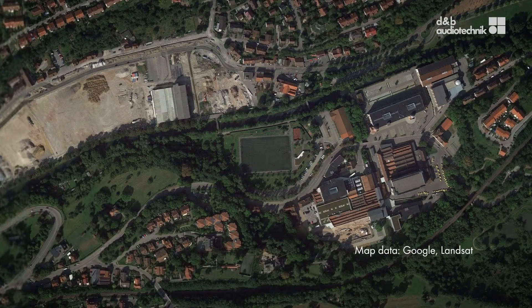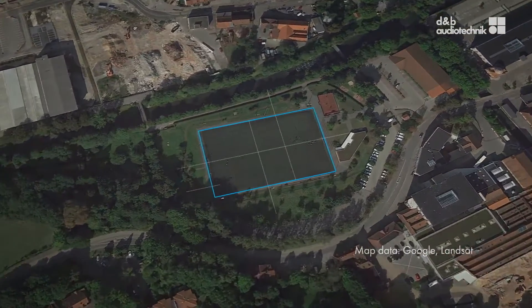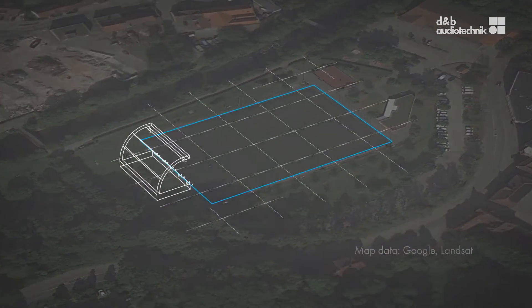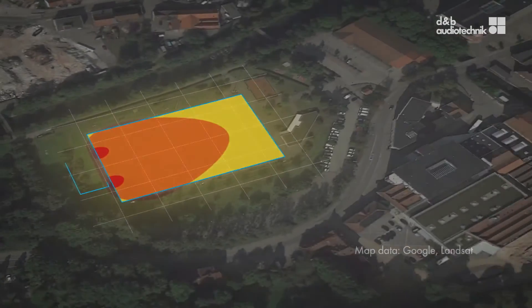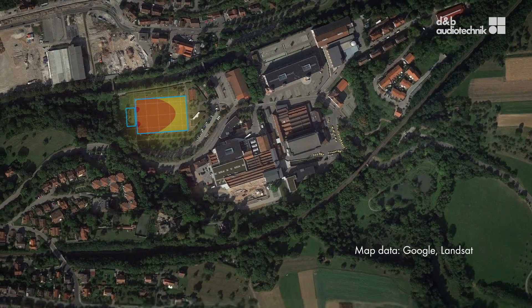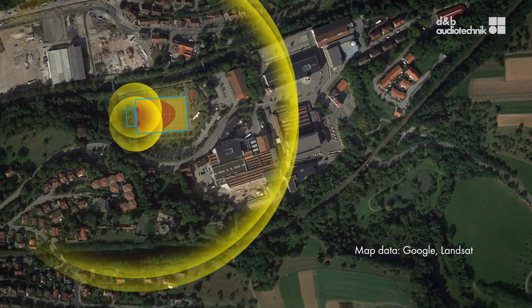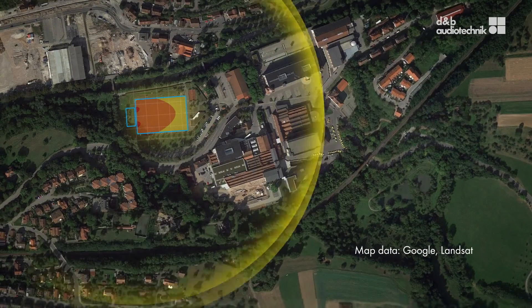Having finalized the planning process in ArrayCalc, this project-related information can be used to generate a simulation that shows the propagation and relative attenuation of sound towards the far field for certain meteorological conditions. NoiseCalc offers two different propagation models or standards.